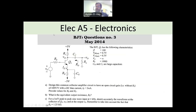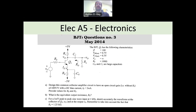Hello everyone, and welcome back to the series of solving PEO technical questions. Here we are solving the exam questions for electrical A5, which is the electronics course.